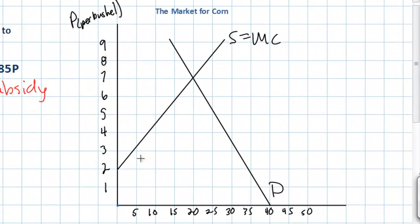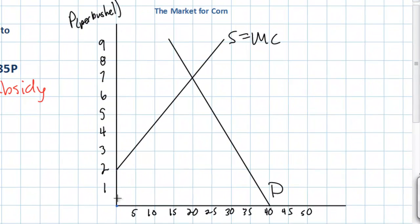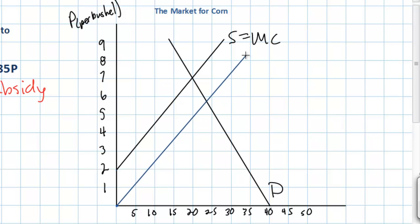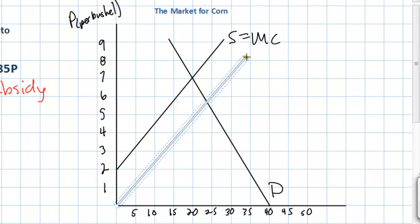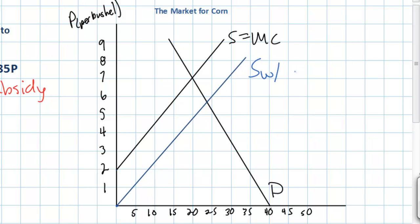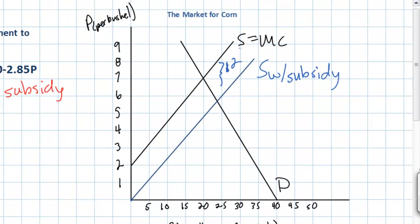Therefore, the supply curve is shifted downwards by two dollars at every quantity. This makes sense because the subsidy reduces the marginal cost of producing corn by two dollars at every quantity. Our new supply curve, because the slope is the same, will look just like the old one except it will be two dollars below the old supply curve. The vertical distance between these two curves equals the amount of the subsidy.